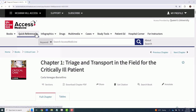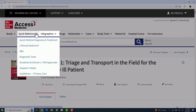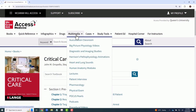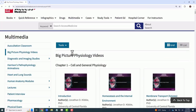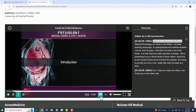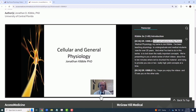The Quick Reference tab contains a variety of useful tools including a diagnostic guide, primary care guidelines, and more. Multimedia content in Access Medicine covers an array of subjects, and most videos in Access Medicine have transcripts and subtitles available.